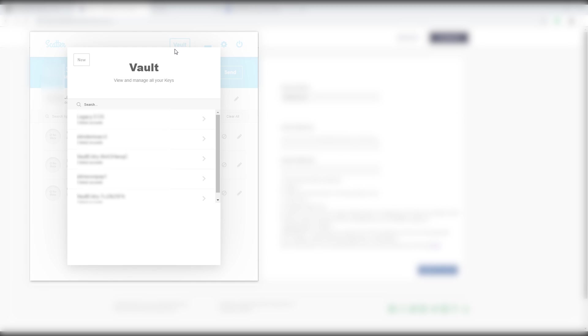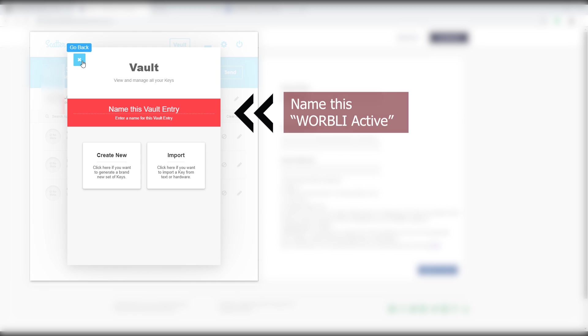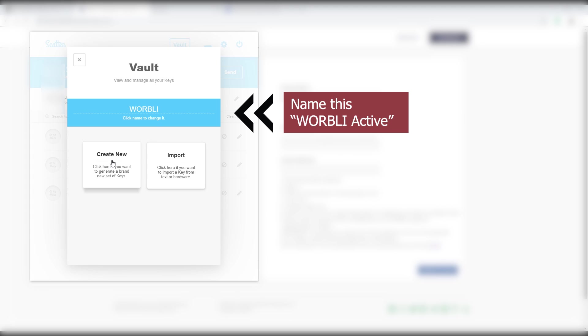So now you have to head over to Scatter to create a new key pair. So head into the vault there. I name this account Warbly so as not to get confused with other accounts. Hit create new.